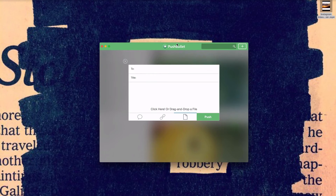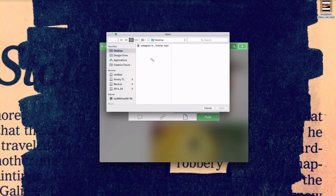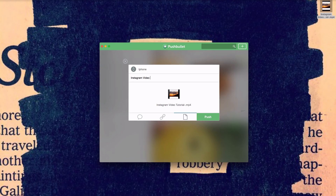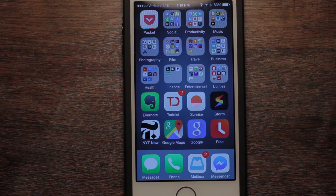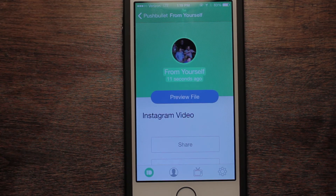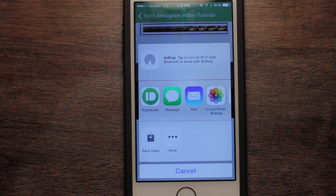Pushbullet is an app that you put on all your devices — your laptop, your work computer, your iPhone, your iPad — and it works across iOS and Android. You just type in where you want the file to go, so I'm going to type in iPhone, double-click on that, then click on your Instagram video file, push Open, and with just a few seconds there's our file. Push Preview File, then push the little square arrow button and push Save Video.